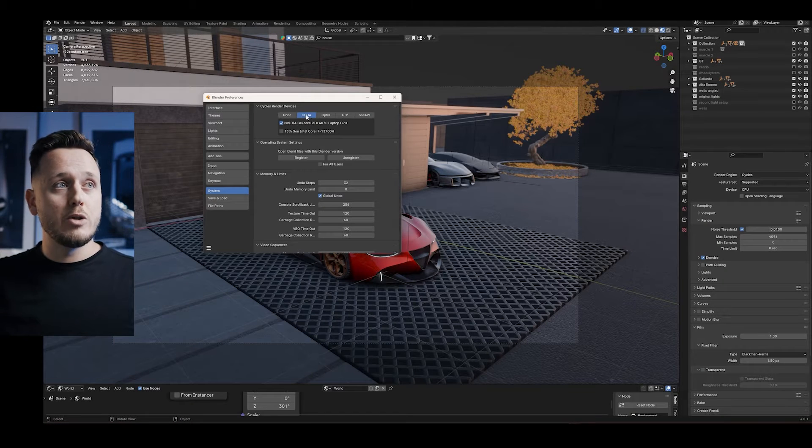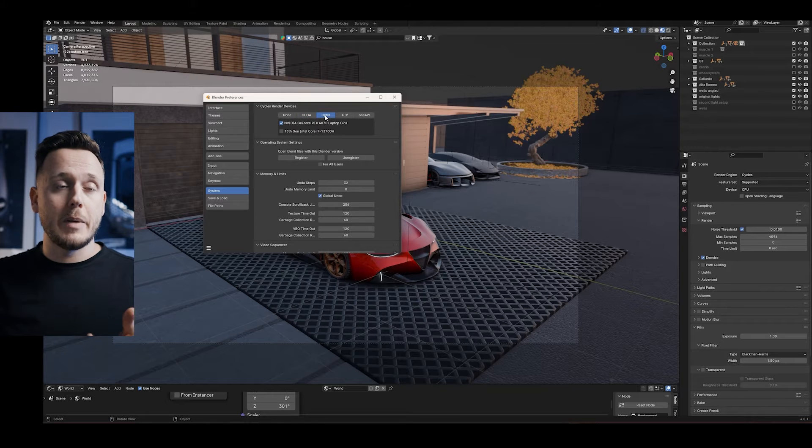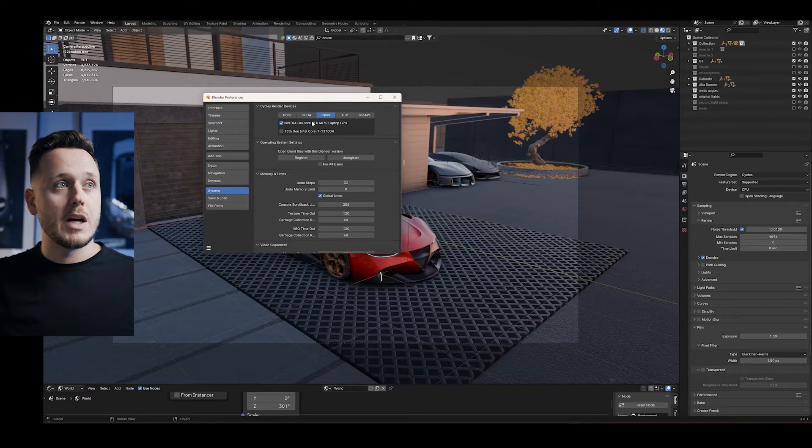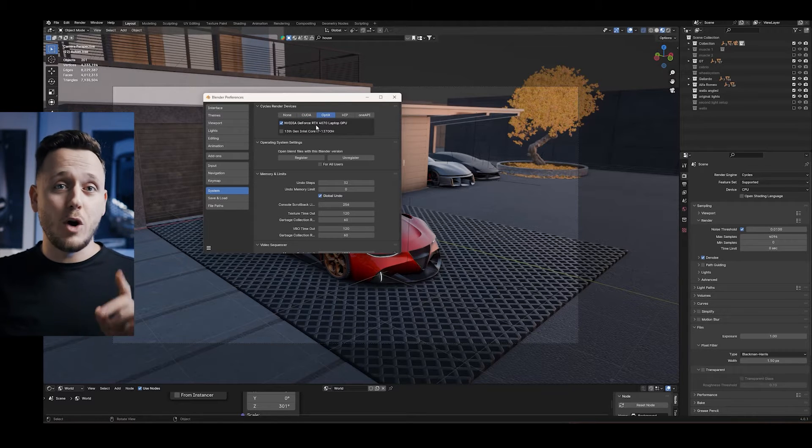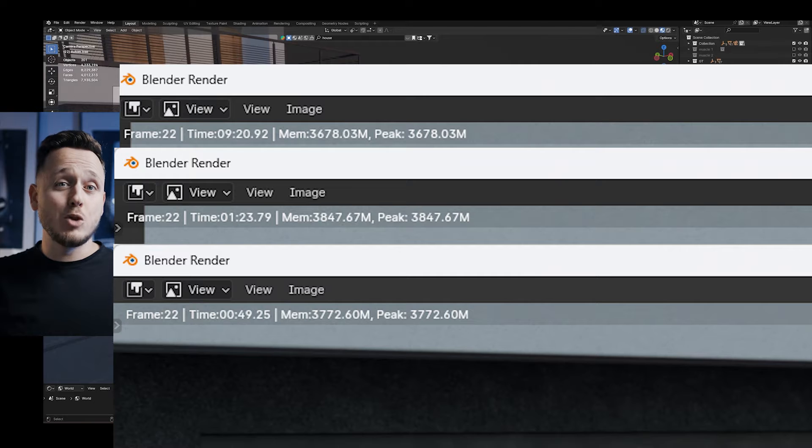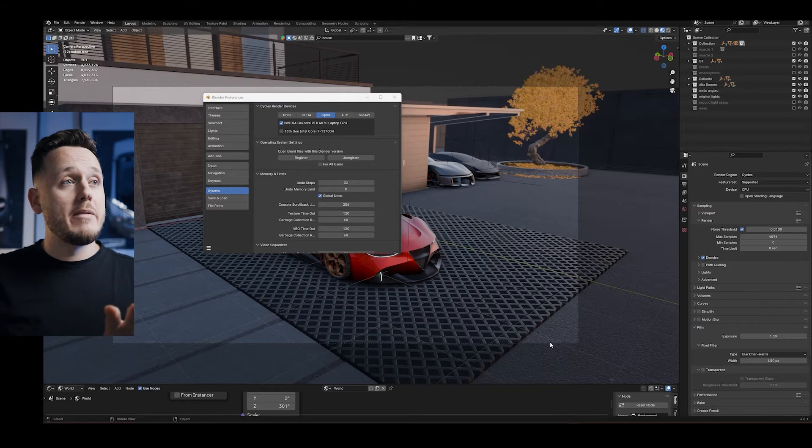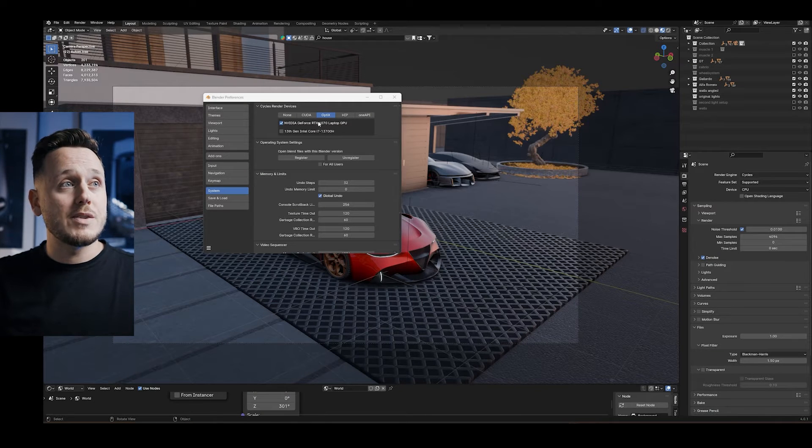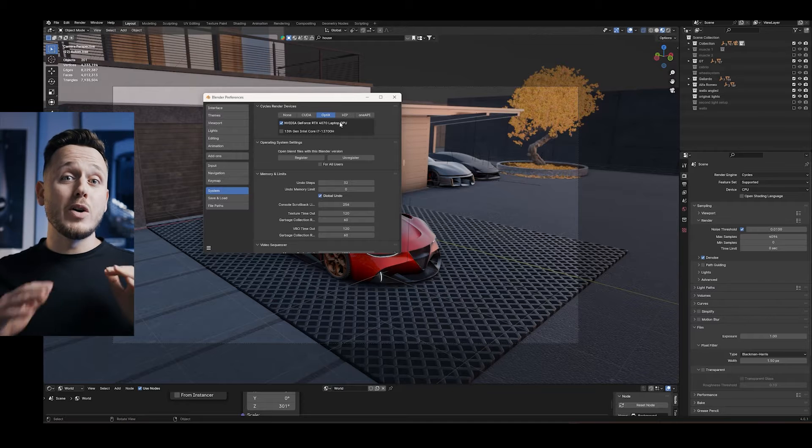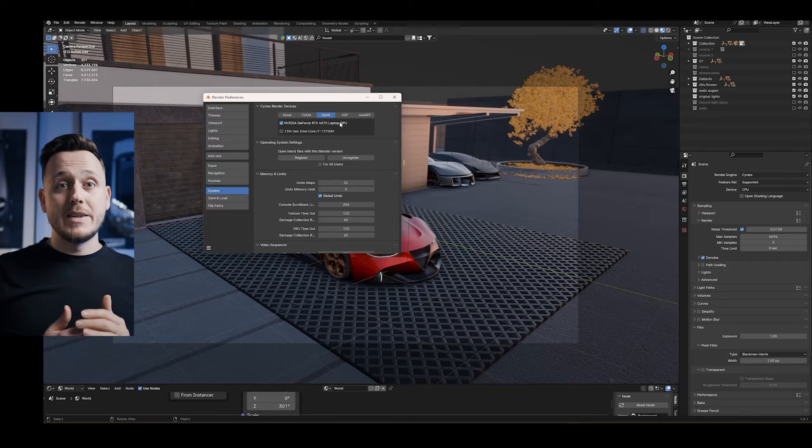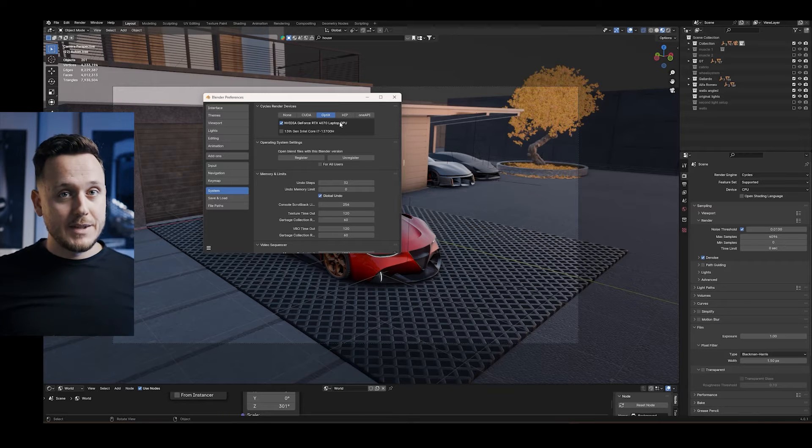But depending on your graphics card, rather than CUDA you can also use Optix, which my laptop is able to do with this graphics card. So when I do the same render with Optix, it took only 49 seconds. The best hardware I have here is RTX 4070 laptop GPU and it already decreased my render time drastically.